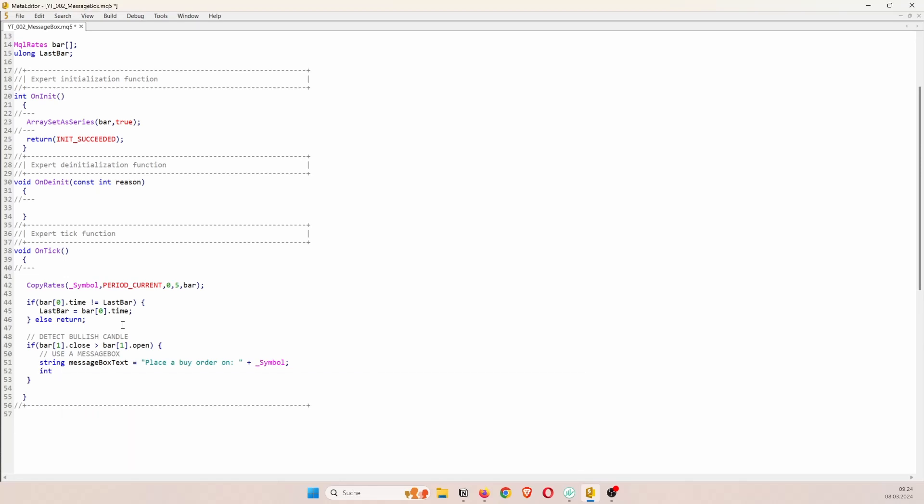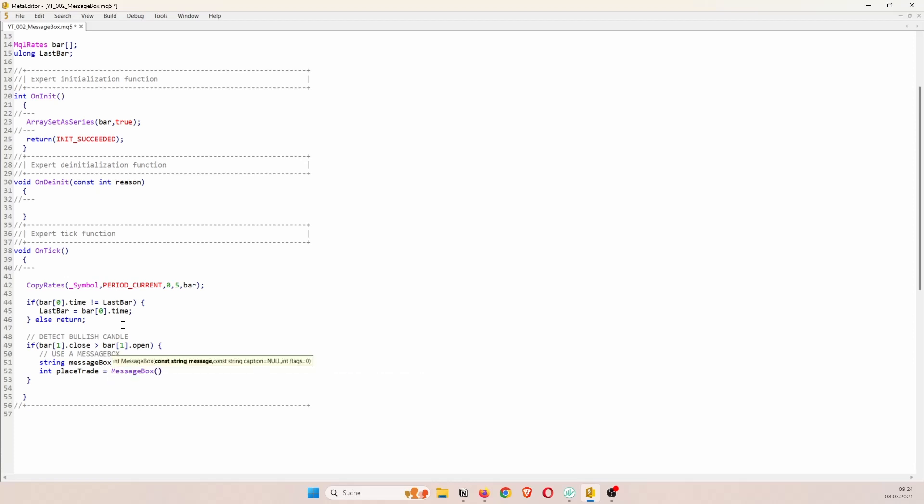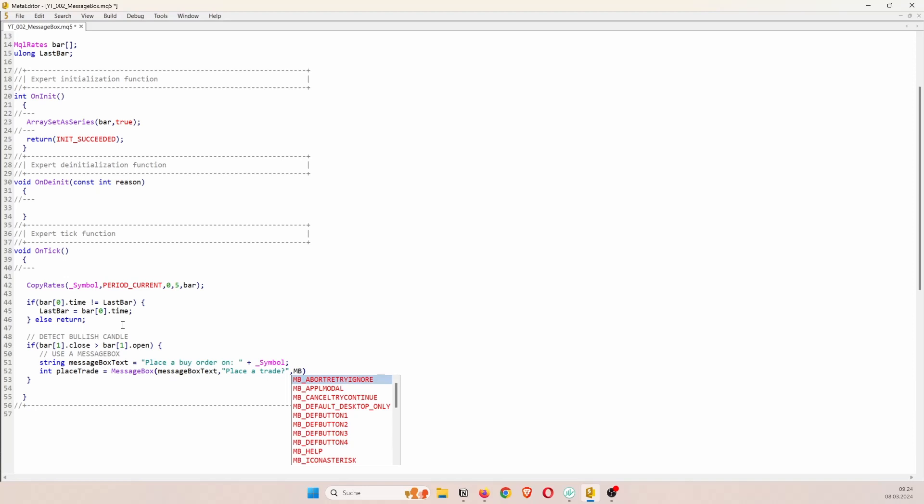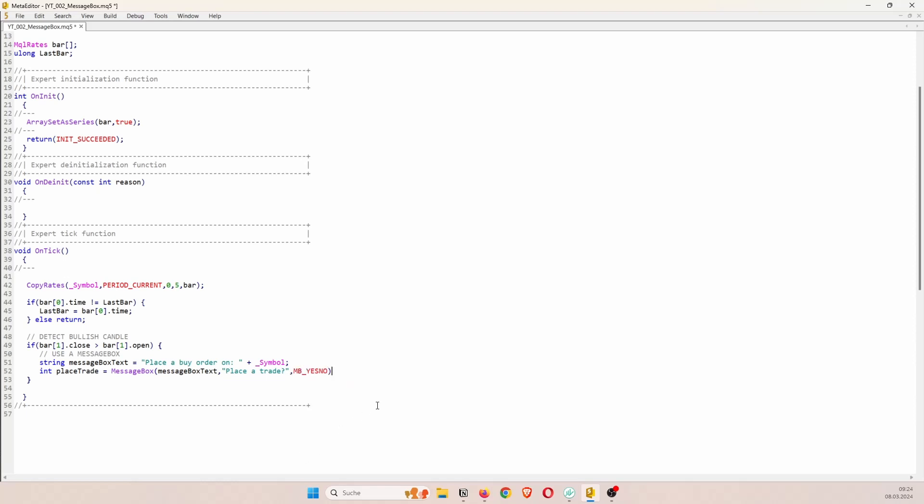And now we can create the actual message box. So this message box returns an integer indicating how the user decided. So we could for example create an integer called place trade. And then we can say equal is equal to message box. Then we have to pass the text which we've just created so message box text. Then we can pass a caption. So for example place a trade. And then we can decide what type of message box it should be. So here we can just use the message box yes or no. Because the user can either say yes I want to place the trade or he can click on no or just close the window.